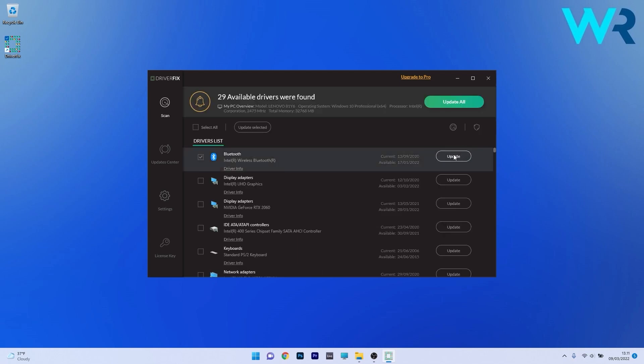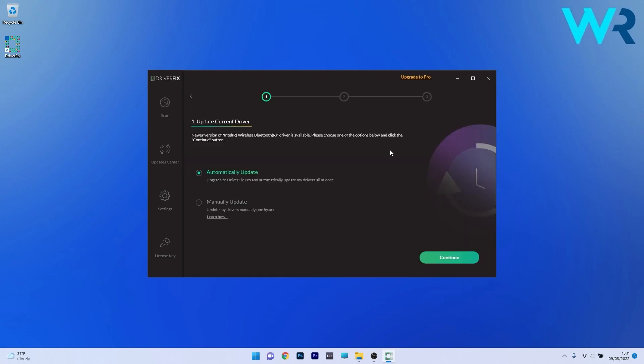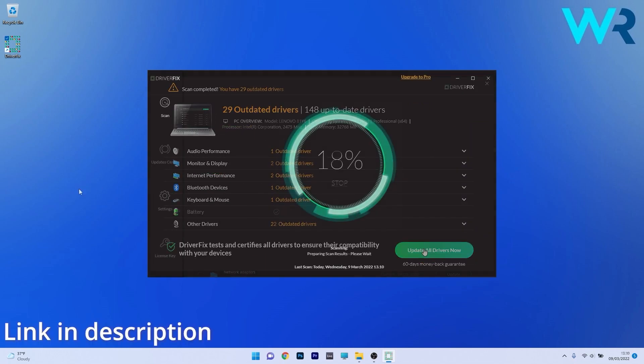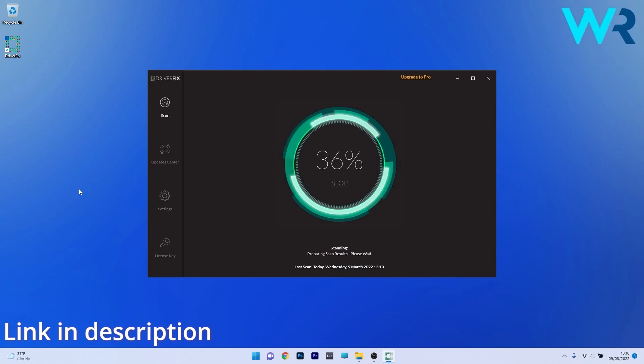From there on you can choose to update the drivers you need manually or all at once if you upgrade to the Pro version. Make sure to check it out and get it for free by accessing the link in the description below.